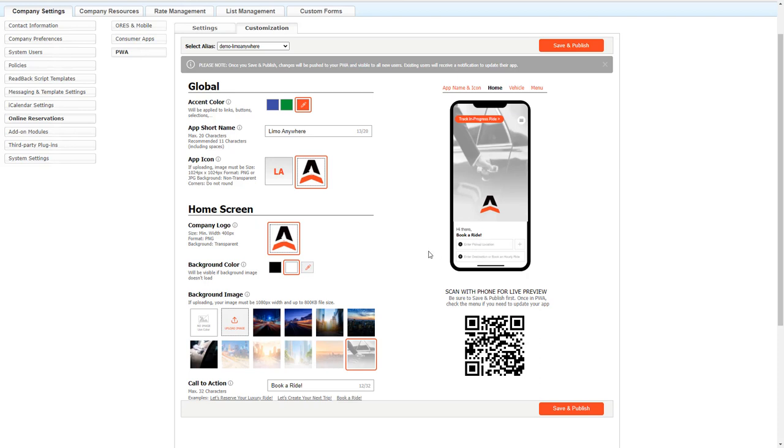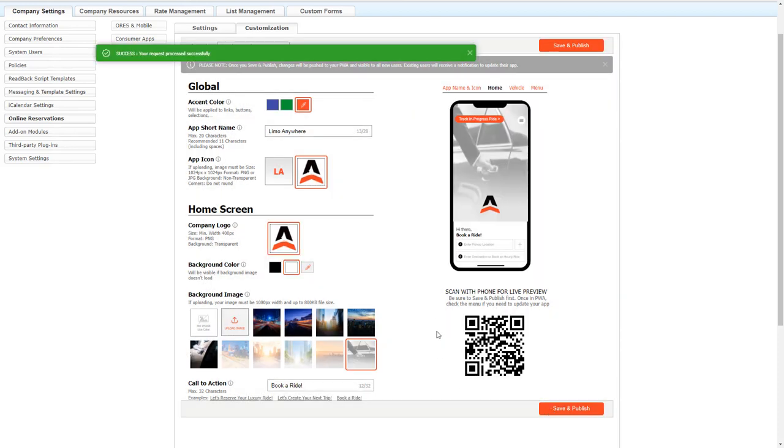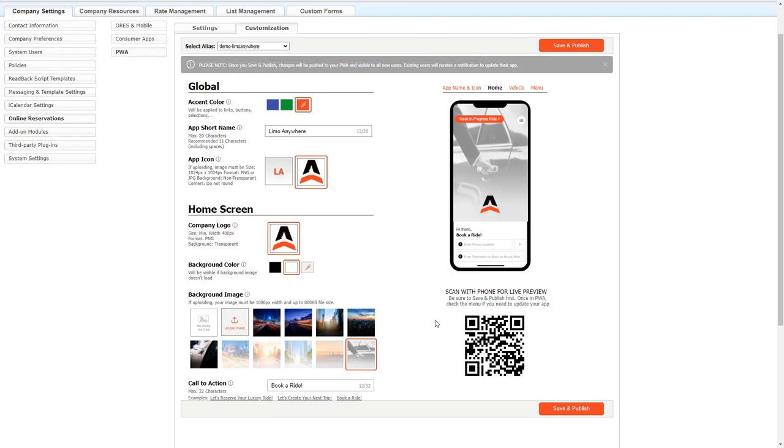Just like I said in the settings tab, if you make any changes here that you want to go ahead and make it visible to all your new users of your PWA, click save and publish. Once you click save and publish, it's going to be instantaneous for all your new users that open up the PWA or any existing users. They just need to refresh the PWA and the new changes will appear.